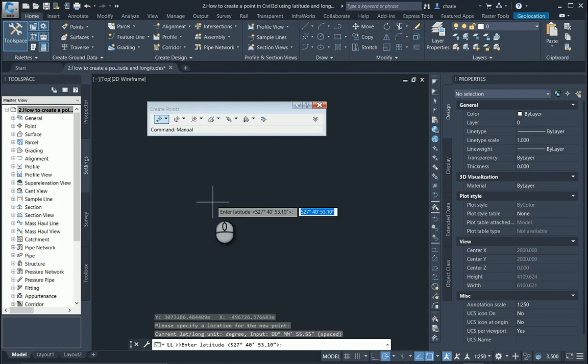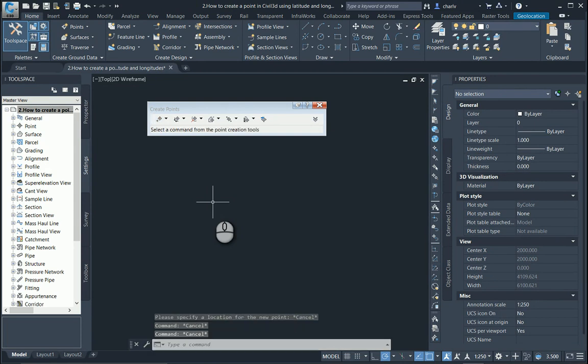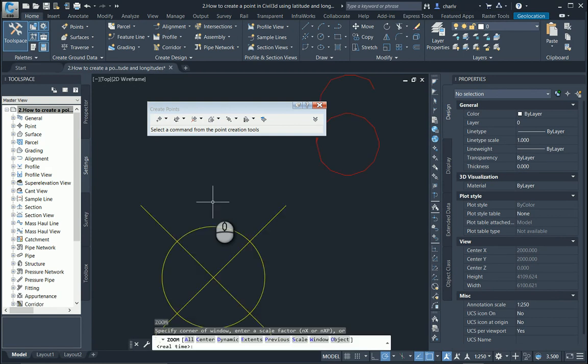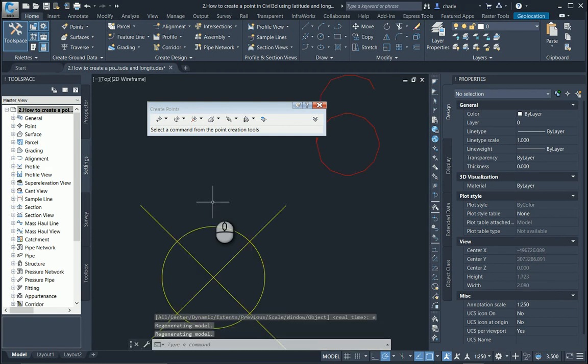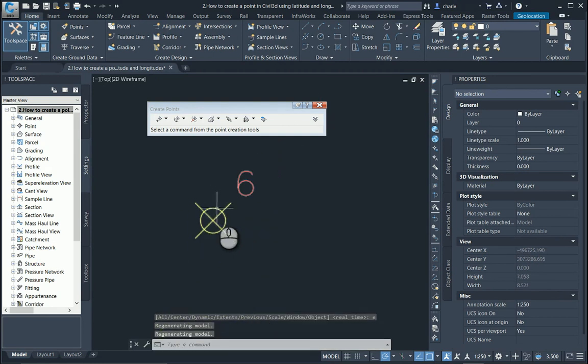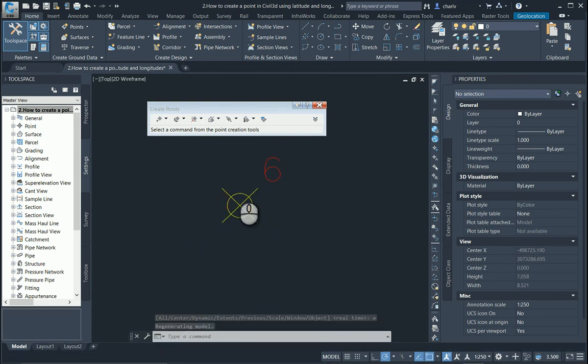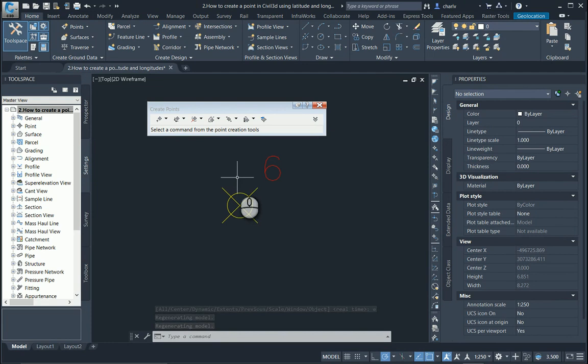That point has now been placed and I can then carry on adding additional points. Now obviously I have placed it, it might be out of the field of view, so I'm just going to simply escape and then zoom extents either by typing in the keyboard entries or you can double click the roller. So there's the point.